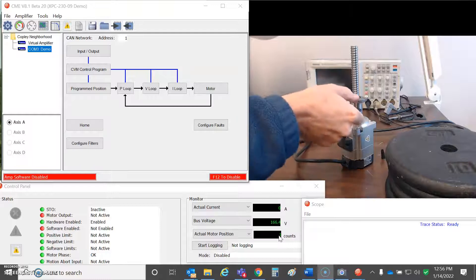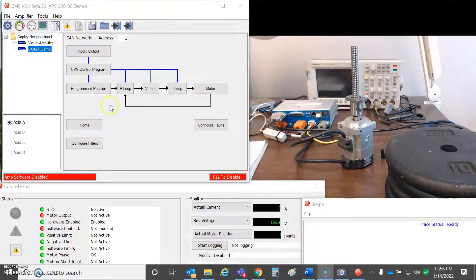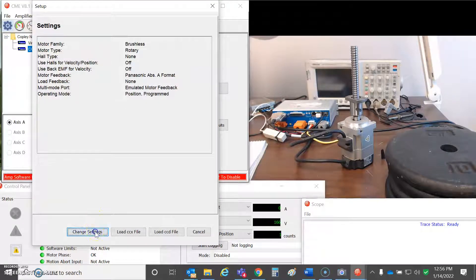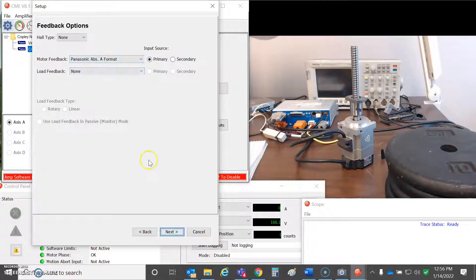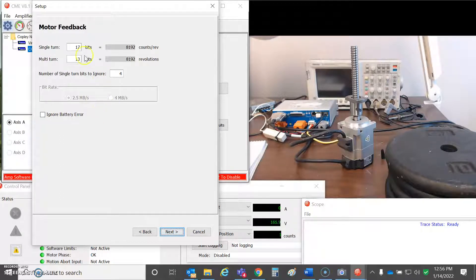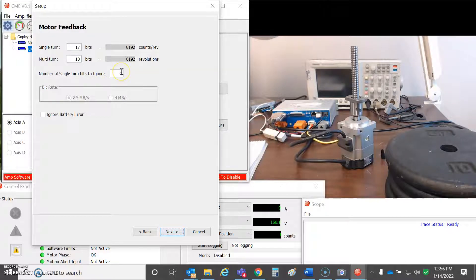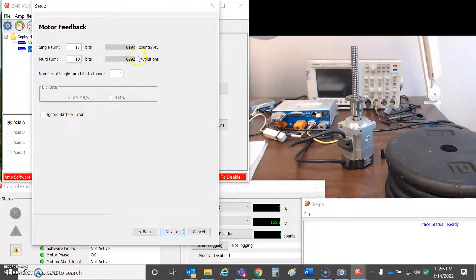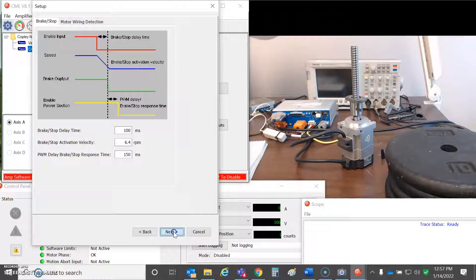Let's take a quick peek at the basic setup here. Brushless rotary, there's a brake. It's a Panasonic absolute A format. I'm not ignoring the battery because I got the battery hooked up. Single turn 17 bits - there's really 8192 counts per rev, so single turn bits to ignore was four. And then 13 bits of multi-turn, so 8192 counts for one rev and then multiple turns 8192. That seems to be the configuration that works, although there could be variations on that.